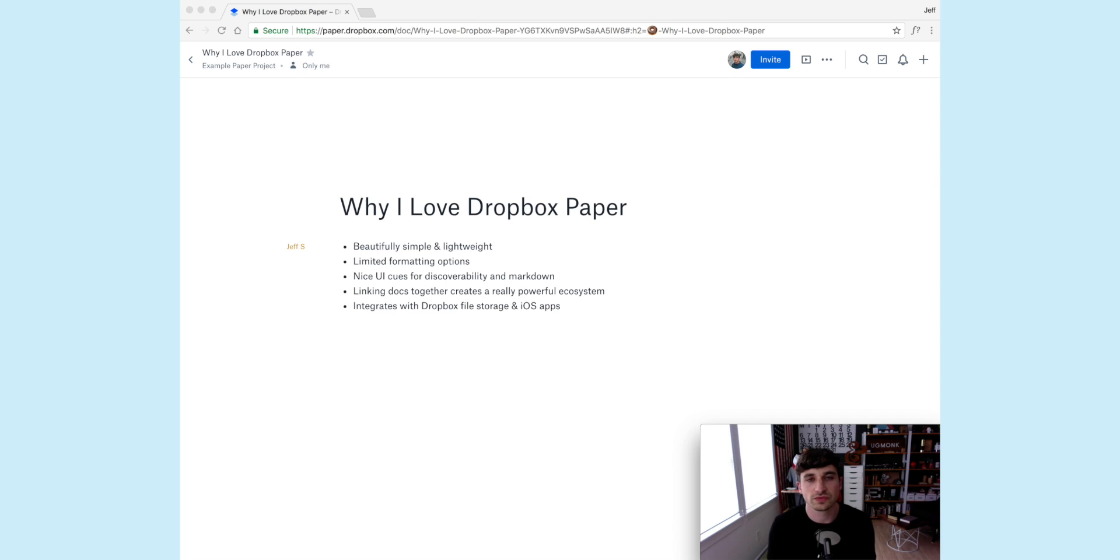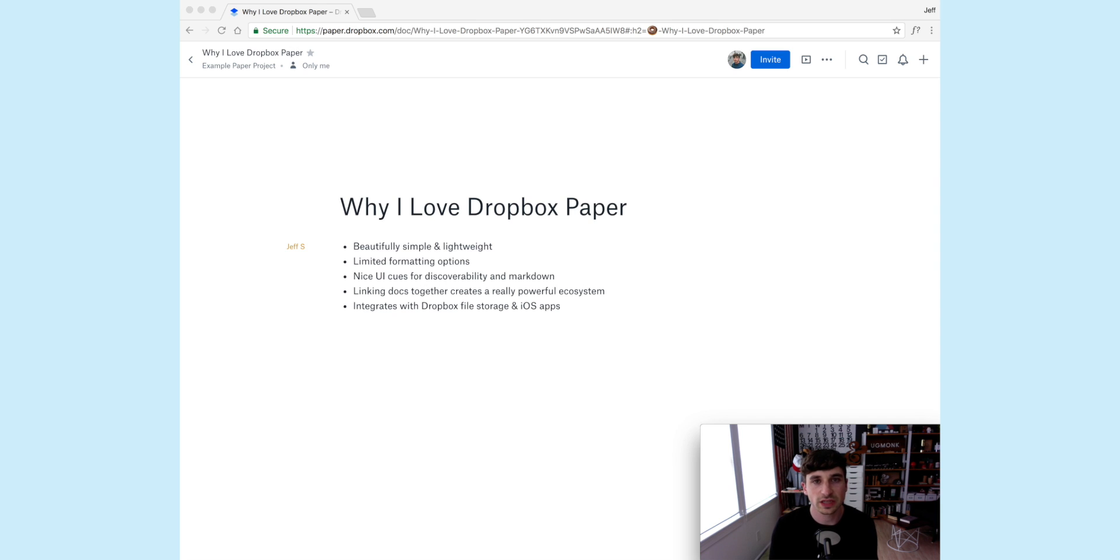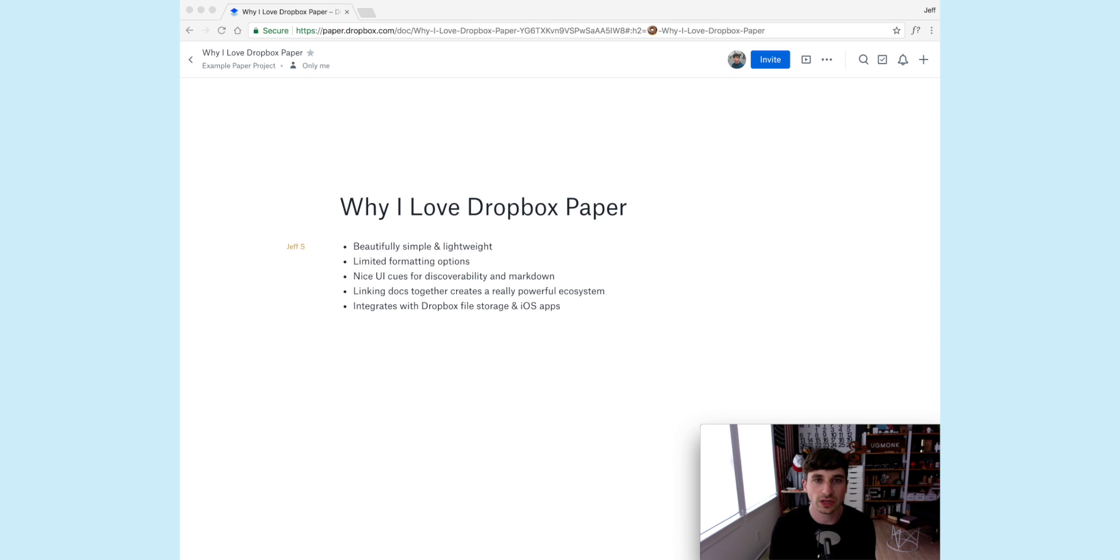So the first thing is that it's just really simple, minimal, and lightweight. So many project management tools feel cluttered and heavy, and honestly nobody wants to spend their time using them except for the project managers, whereas Dropbox Paper is just a clean slate. You can start typing, but it's still powerful enough to make to-do lists and assign things and due dates.